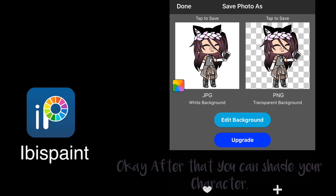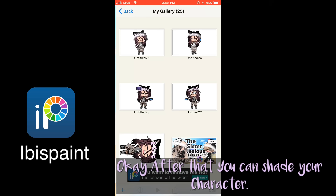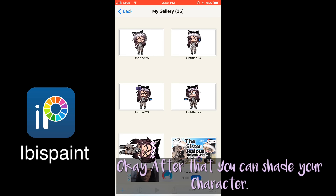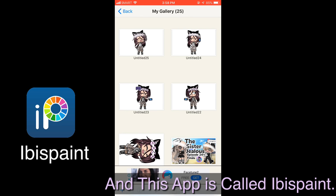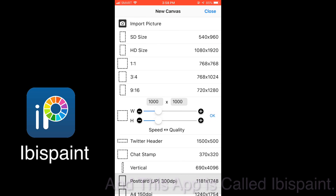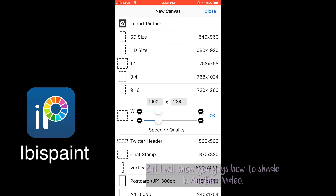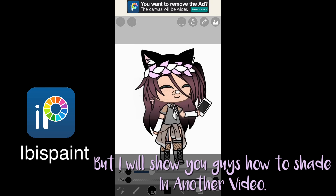And press on PNG High Resolution! Okay, after that you can shade your character — this app is called Ibis Paint! But I will show you guys how to shade in another video!